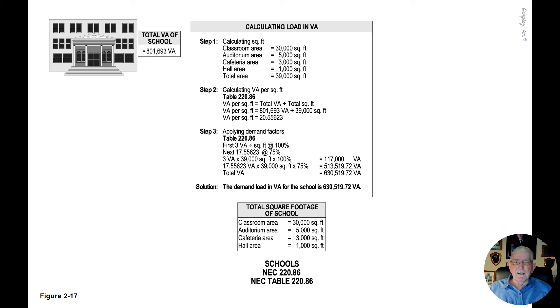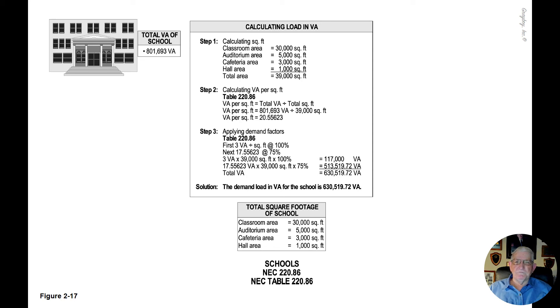Now, calculating the load in VA for this school, step one, we calculate the square foot. It's already given, so we don't have to do any calculations.